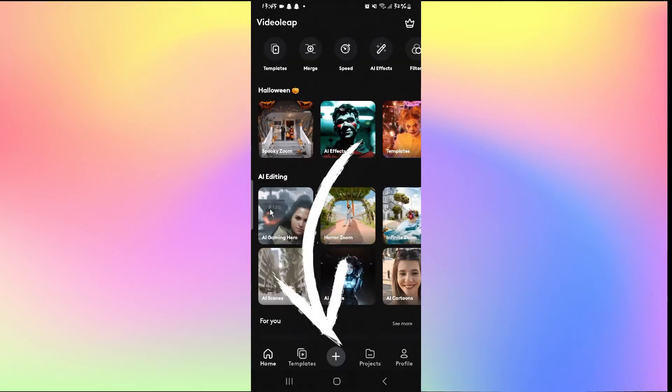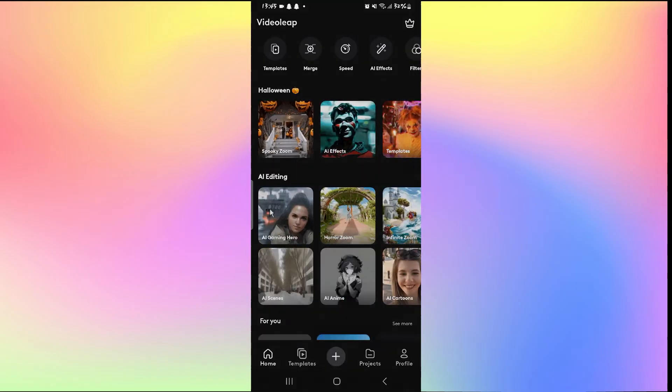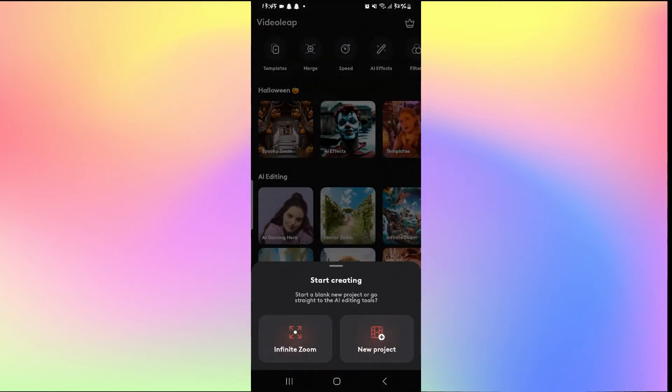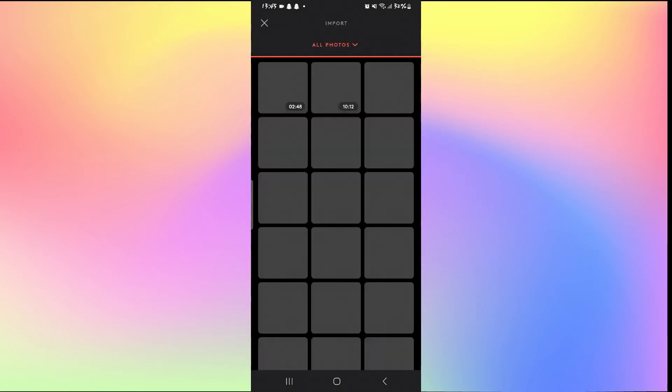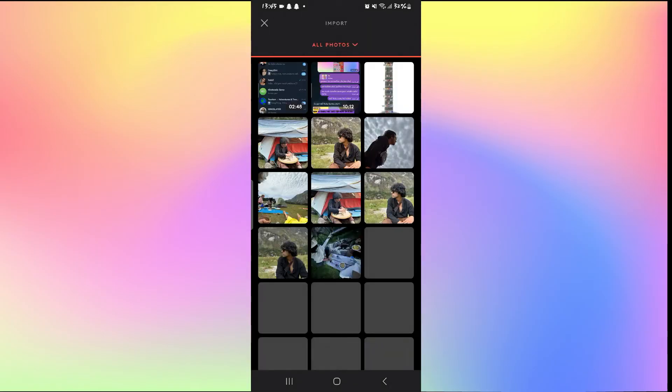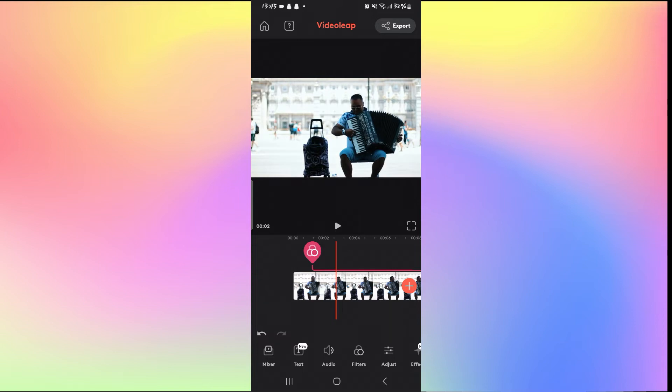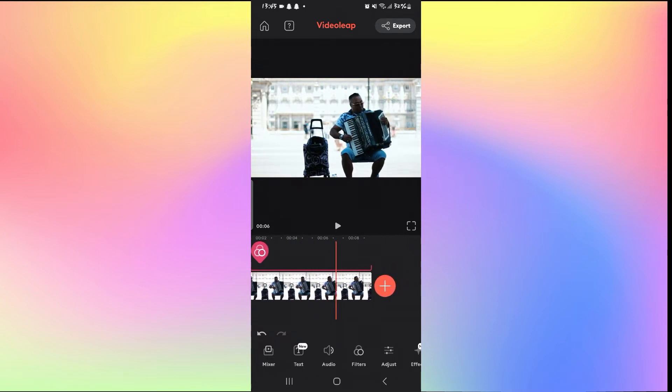Once you have logged into your account, you can tap on the plus icon to start working on a new project or open one from your recent projects. Once you have opened up the video that you want to edit, you will be taken into the Timeline Editor menu.